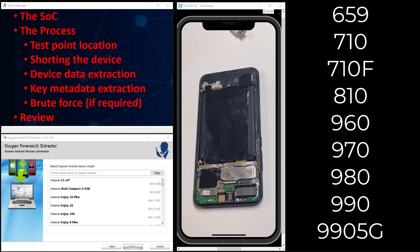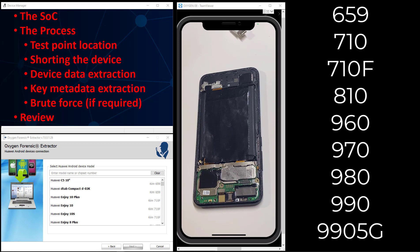I want to have the extractor open so we can navigate to the specific phone in the list. Again, this is the Honor 10, and we'll bring up the device manager so we can see when the phone is shorted appropriately, and we insert the USB cable while it's being shorted, it is recognized in device manager as that comm port we'll need it to be for our extraction.